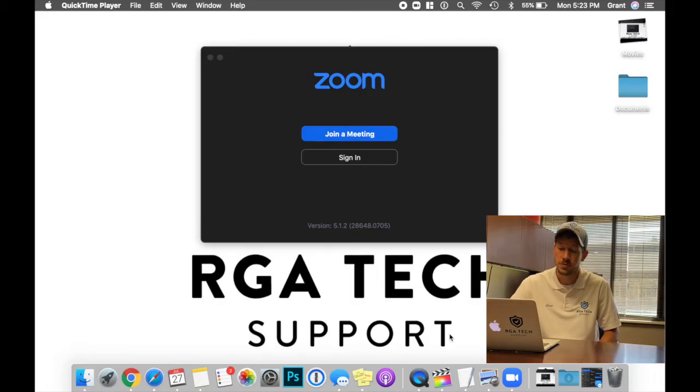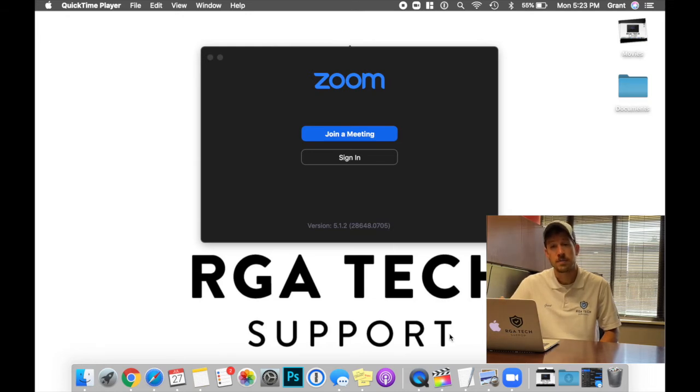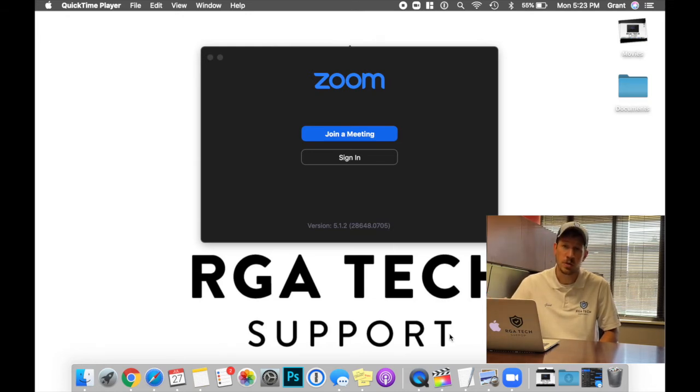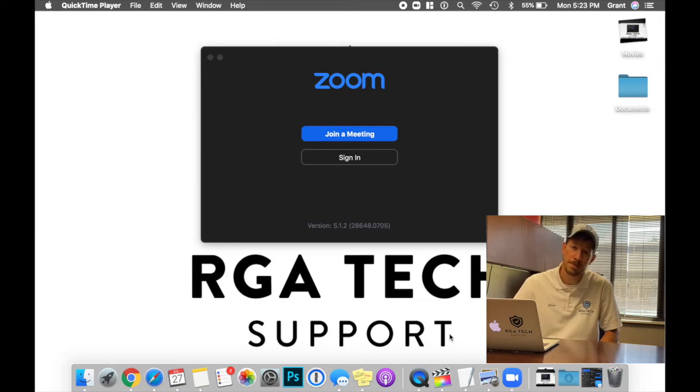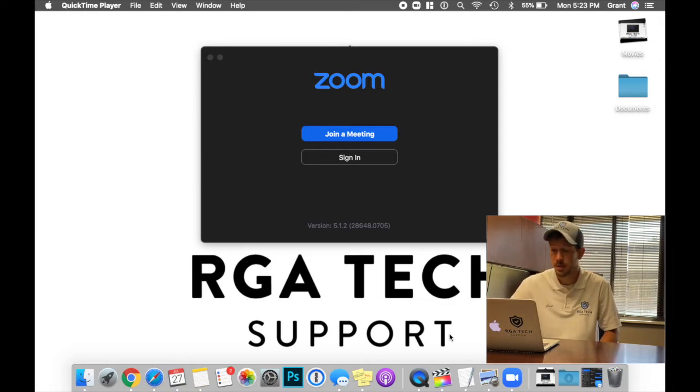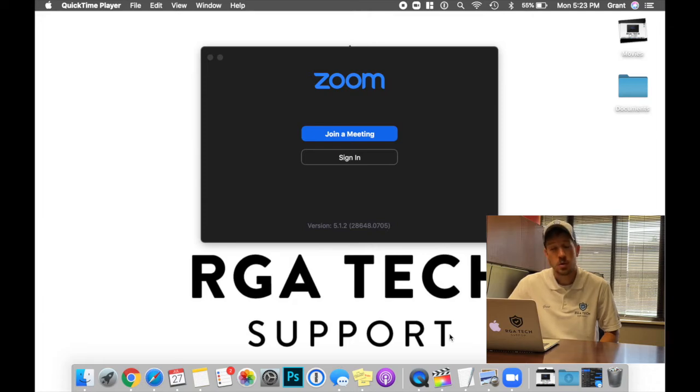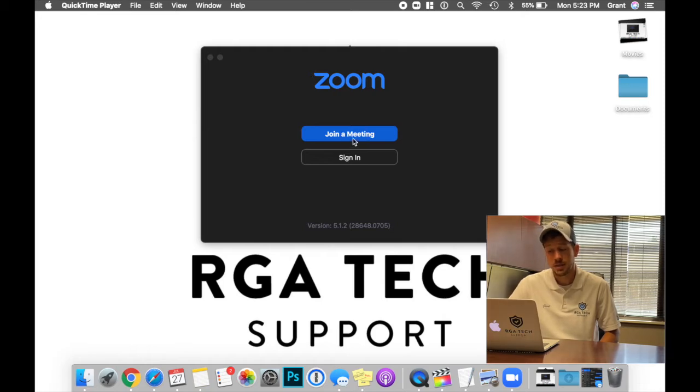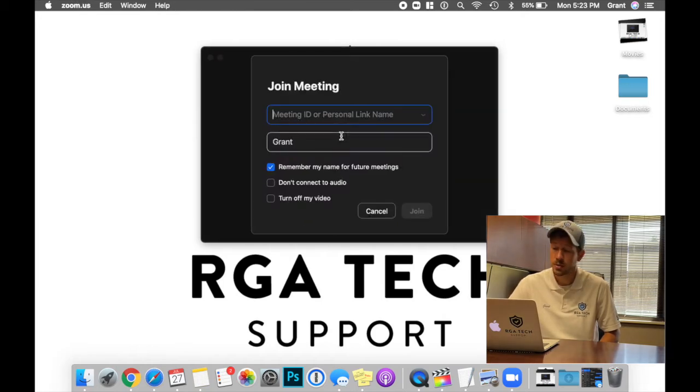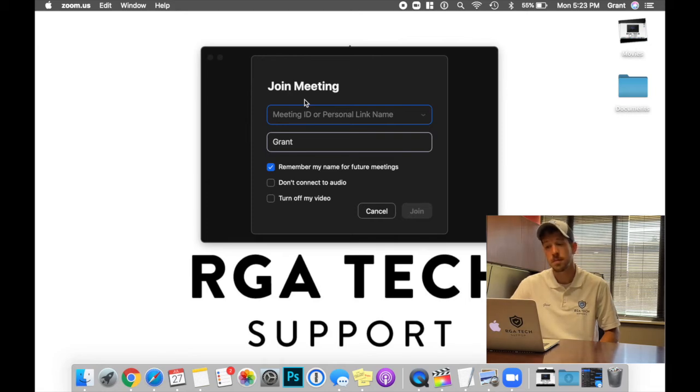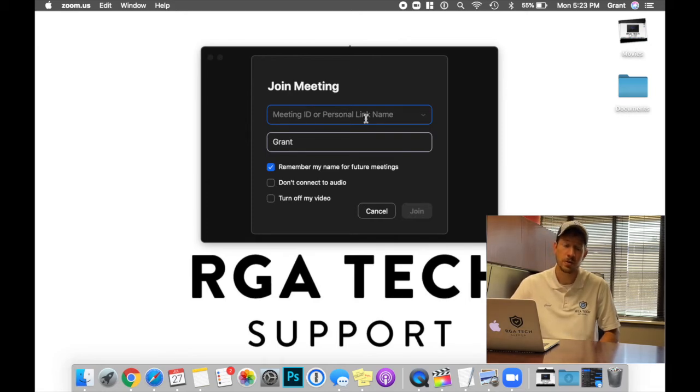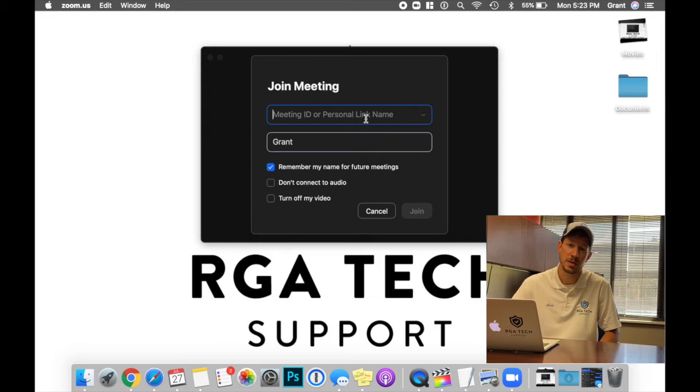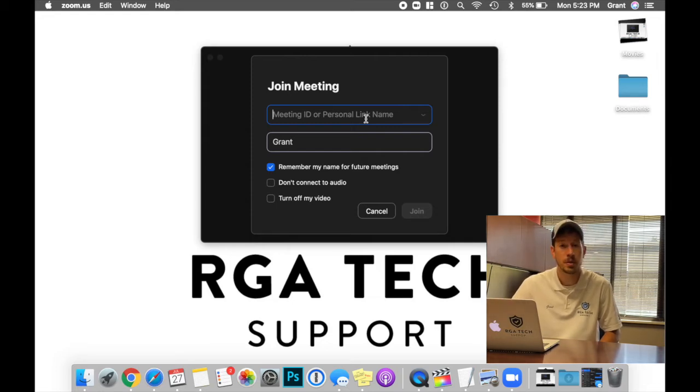The first option is we can just join a meeting. If you are going to be joining a class or connecting to a relative one time, you can just jump straight into the meeting. To do this, we're going to launch the program, Zoom. Select Join a Meeting. The meeting ID or personal link name is what you would input here. If the meeting is sent to you from an email, you can just click the meeting link. And it will pre-populate all this information.